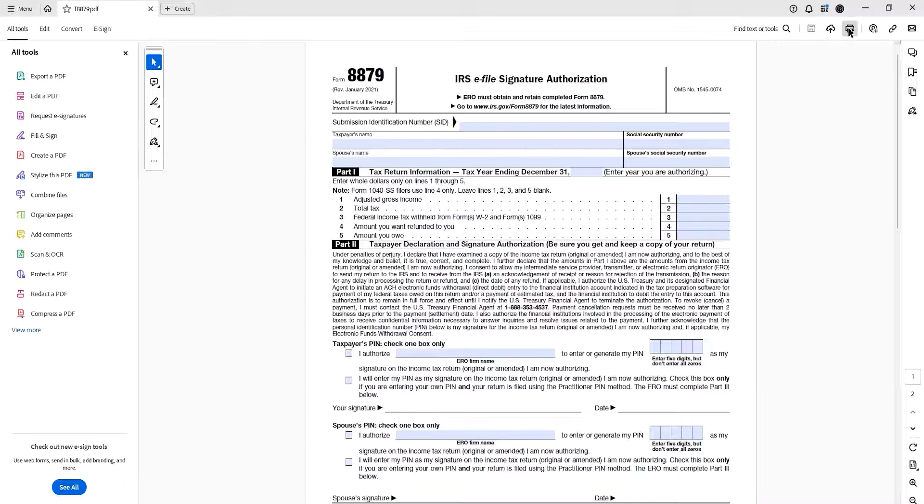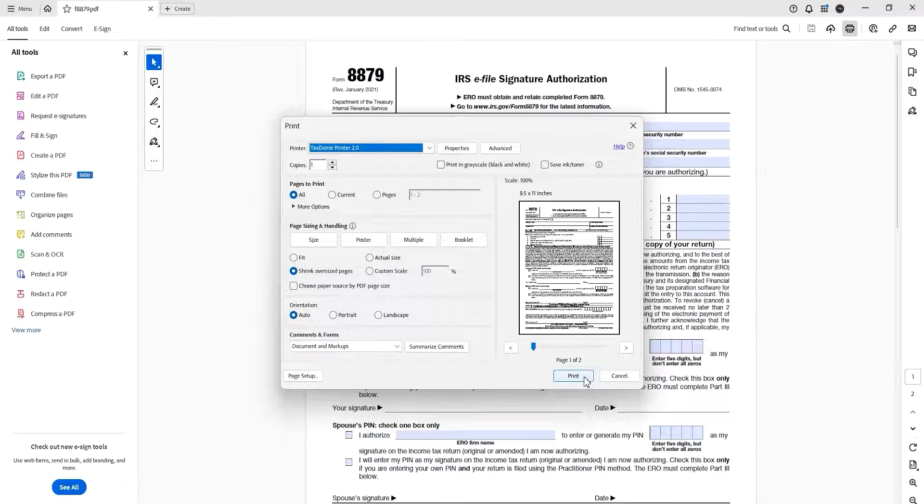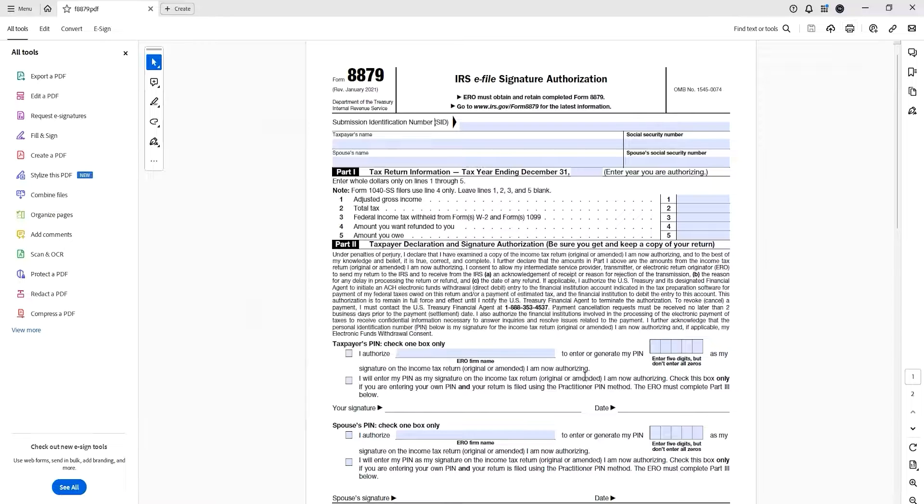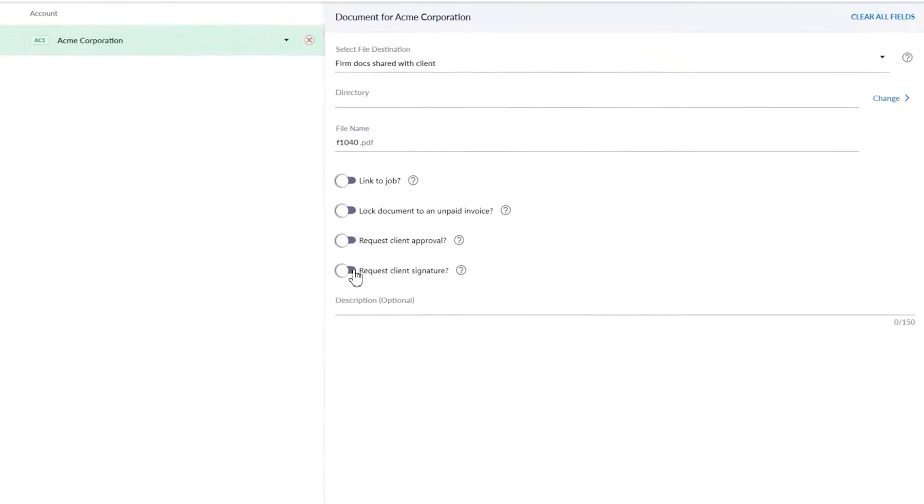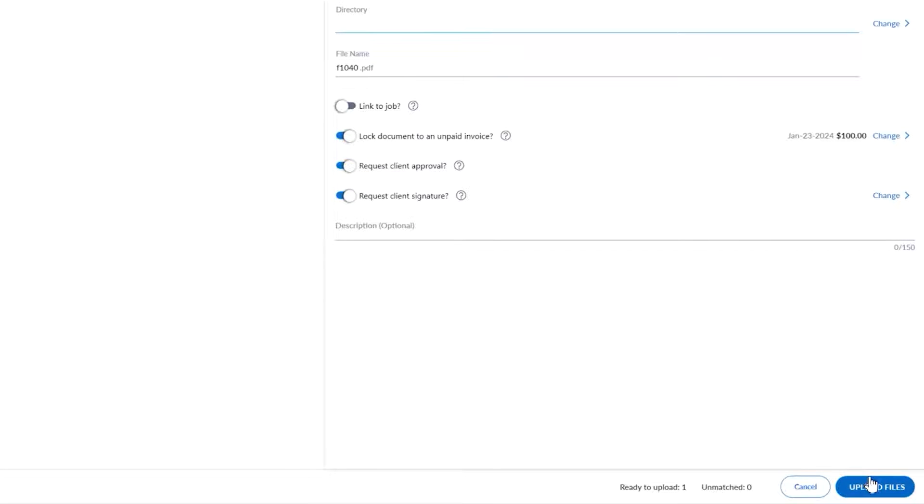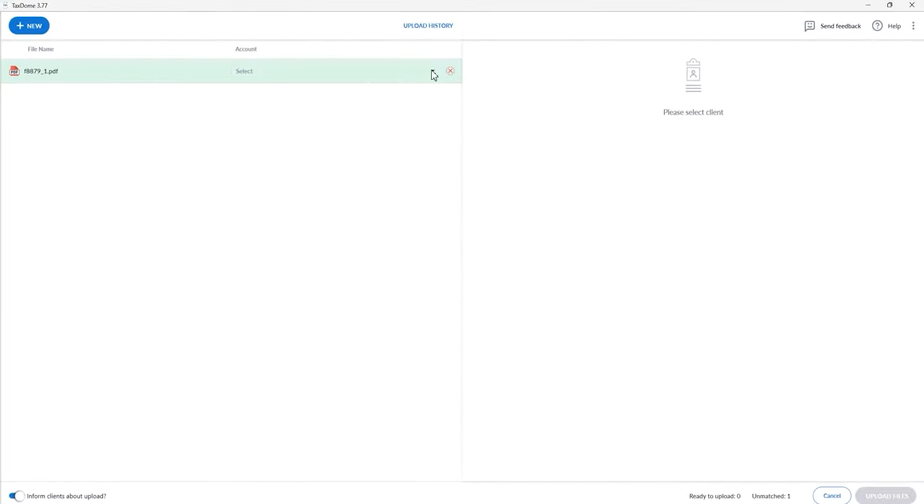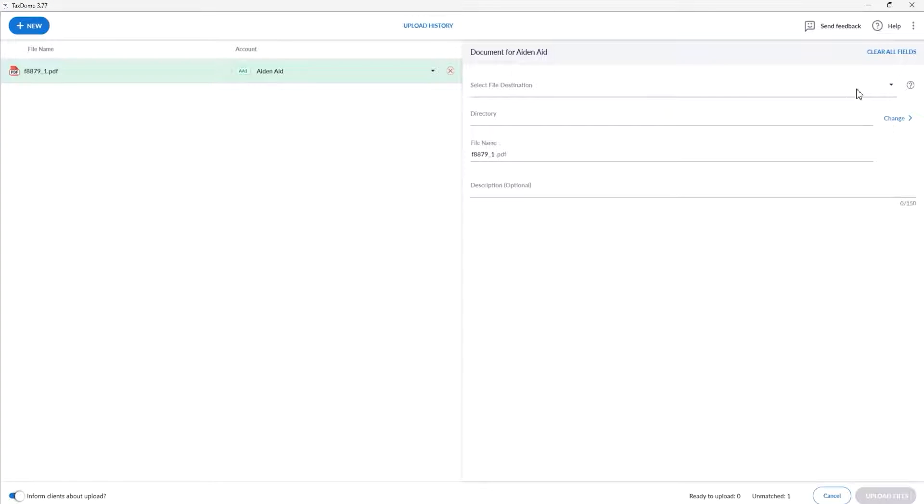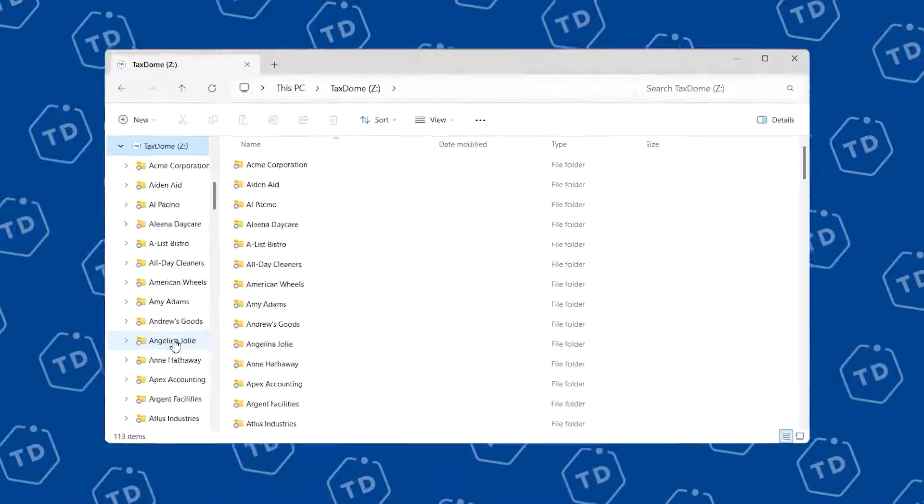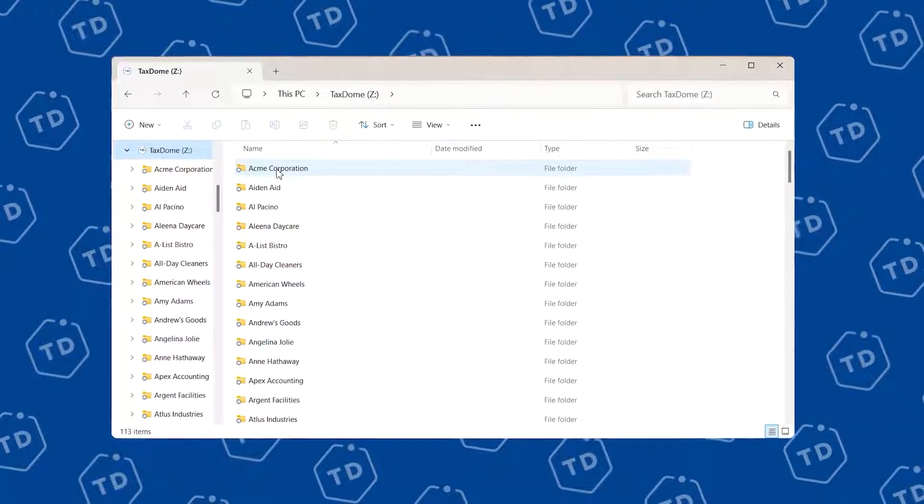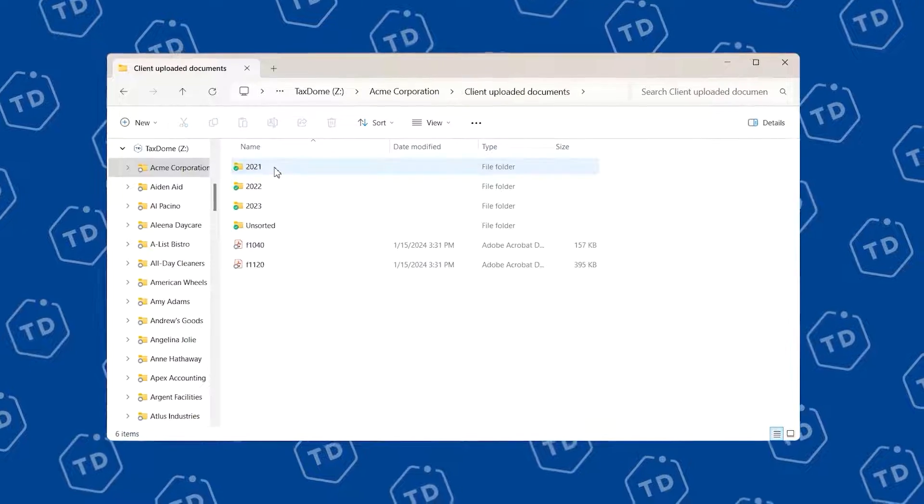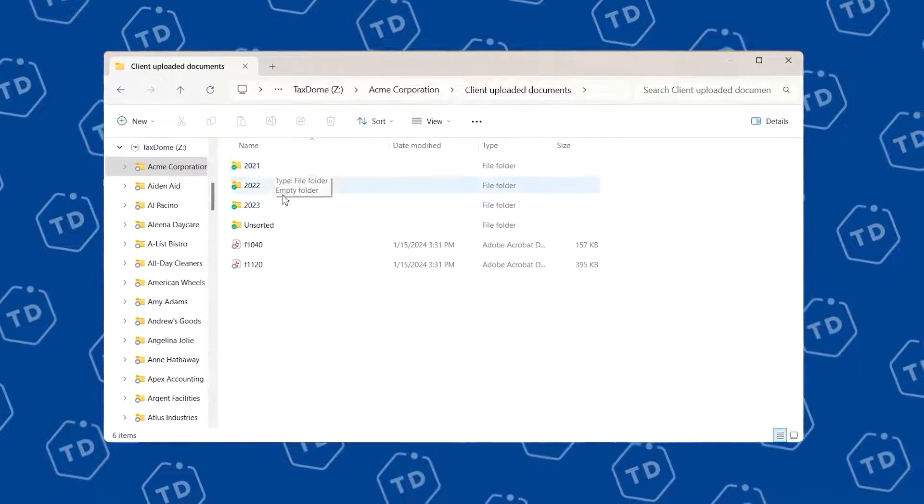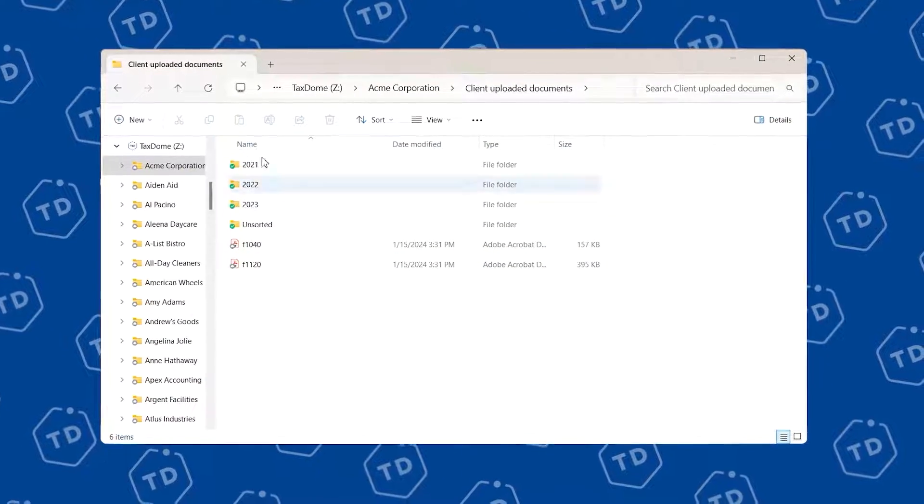Here, you can request signatures, request approval from clients, and lock documents to invoices so your clients can only access such documents once the payment has been settled. The desktop app is also one of the many ways you can upload documents and files into TaxDome. But on top of that, it gives you access to the TaxDome drive. This virtual drive allows you to view, upload, and manage your clients' documents without taking up precious space on your computer.